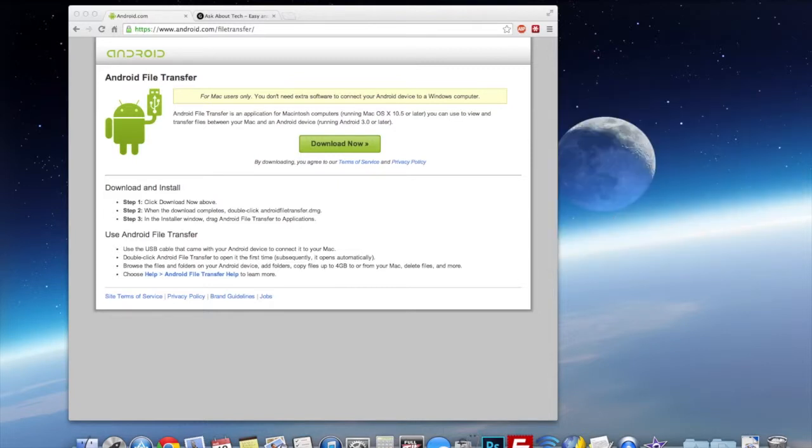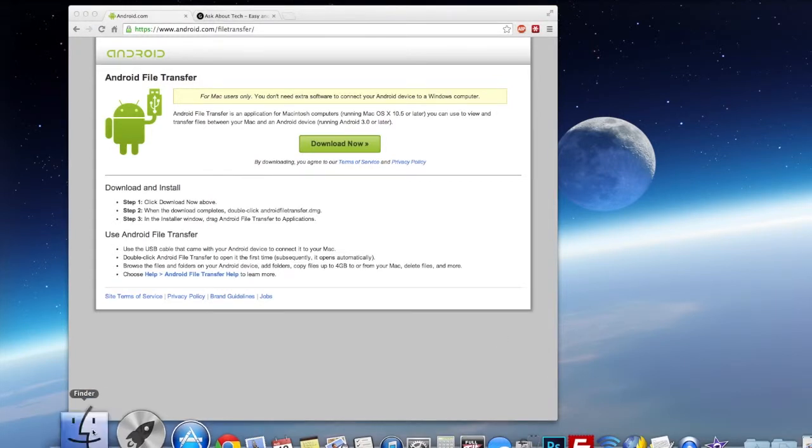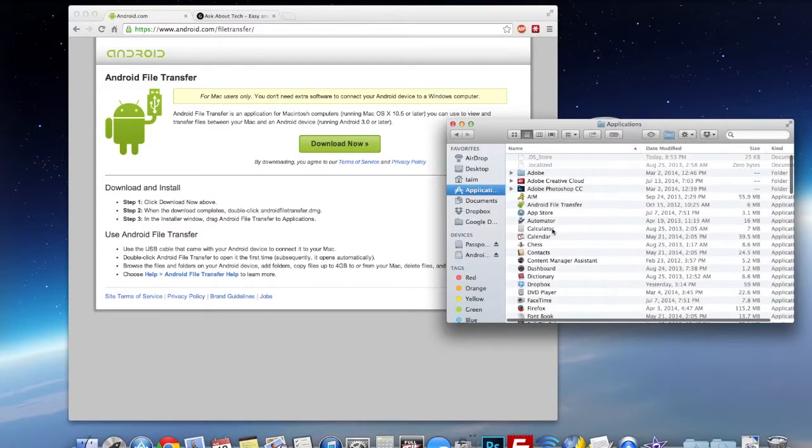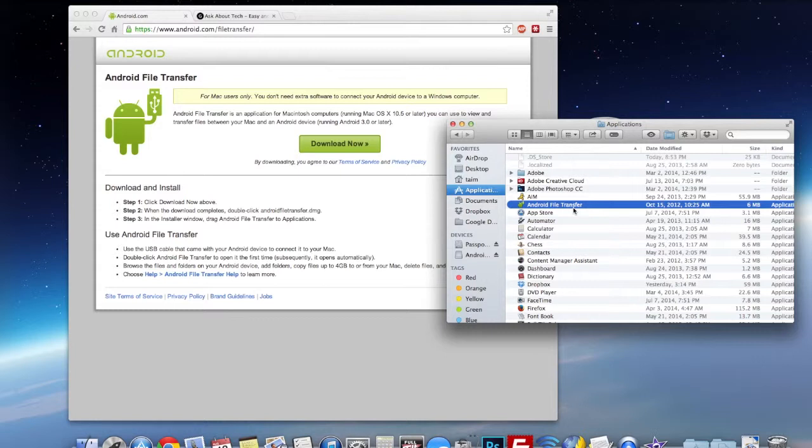Ok, so once we do that we'll just launch the program here real quick by going to the Finder icon right here. So go to your Applications and then Android File Transfer. So if this is your first time installing it you'll have to manually launch it for the first time.